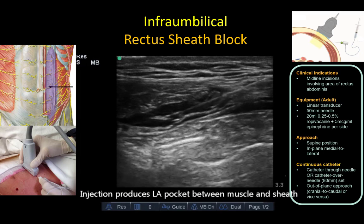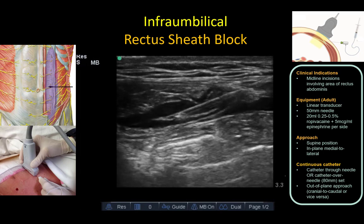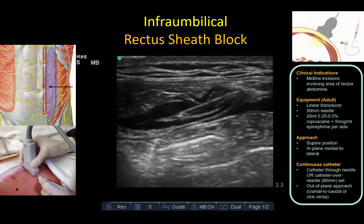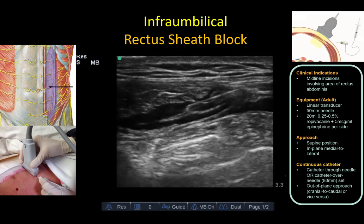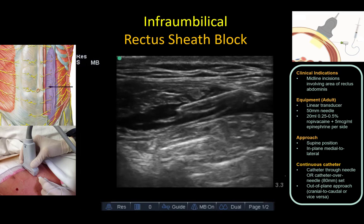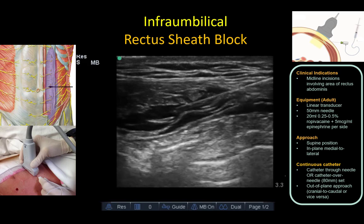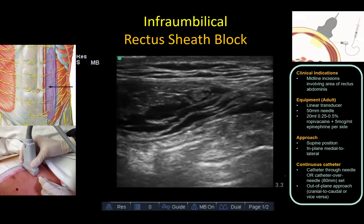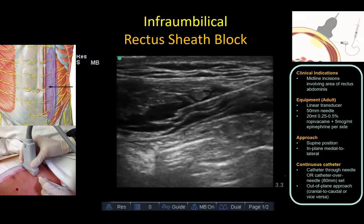The local anesthetic injection should travel towards the deep inferior epigastric artery in the same plane. Knowing this fact, we can see that the correct plane in this instance is actually one layer deeper than where the needle currently is, and it should be repositioned.